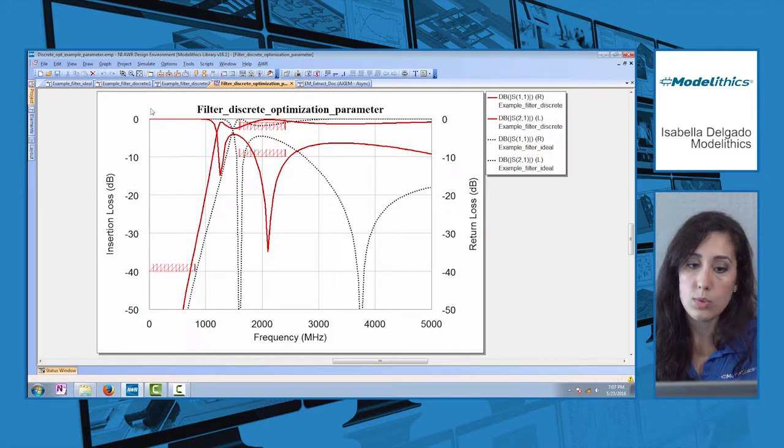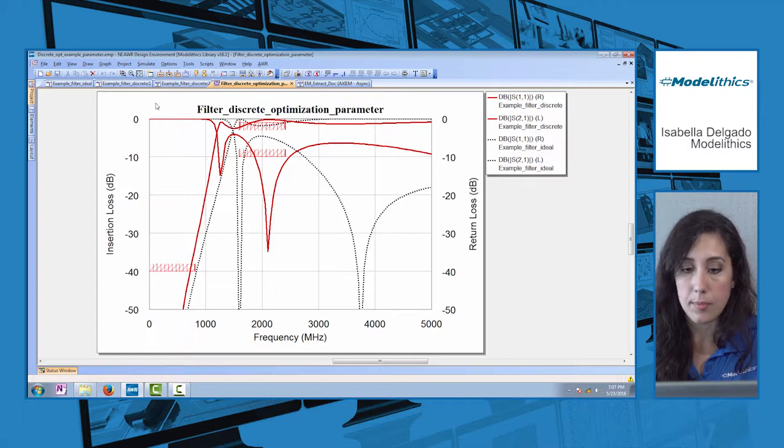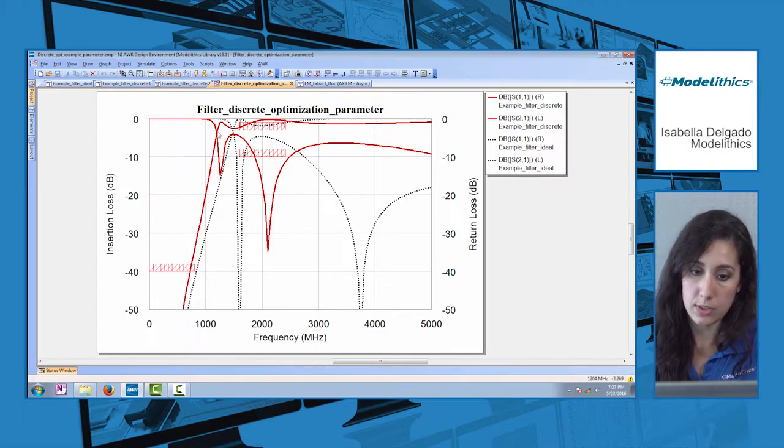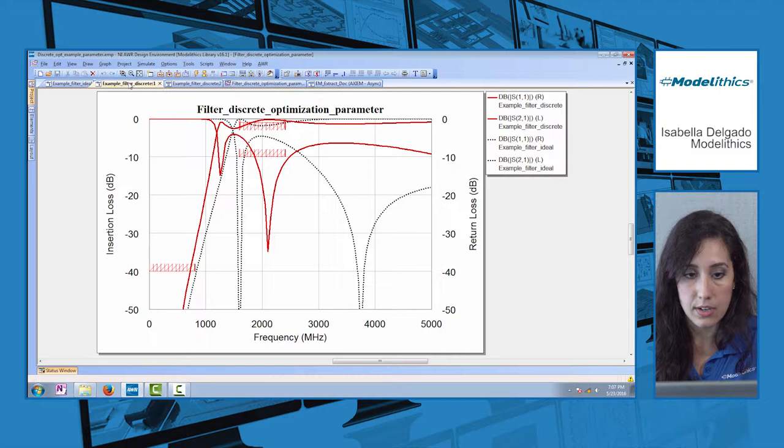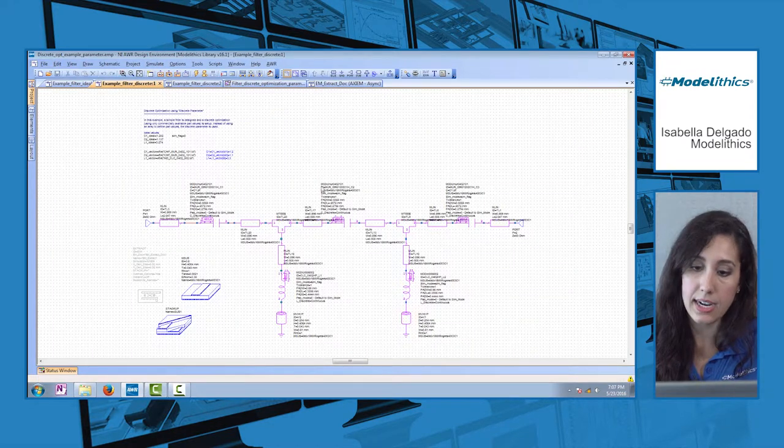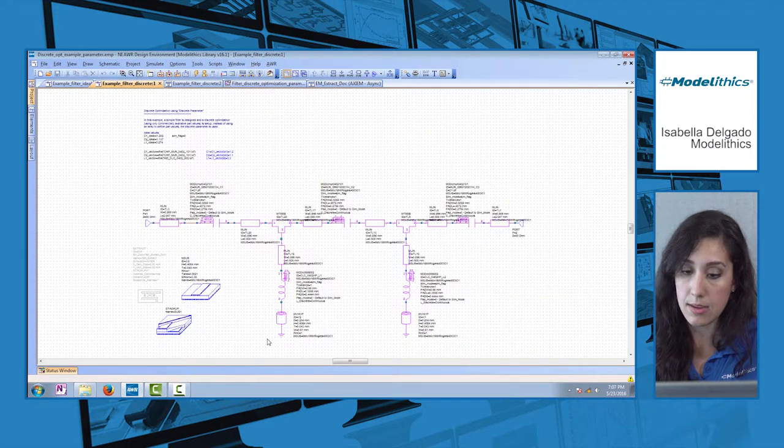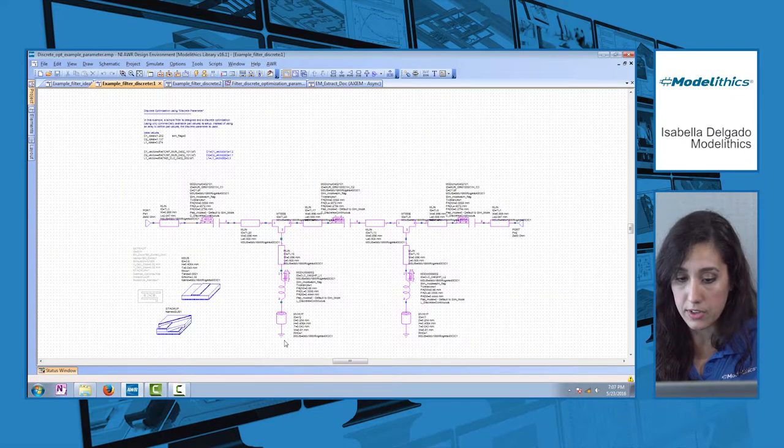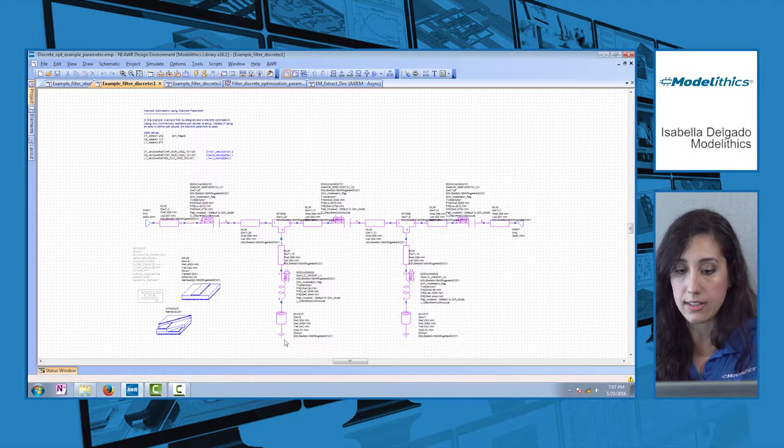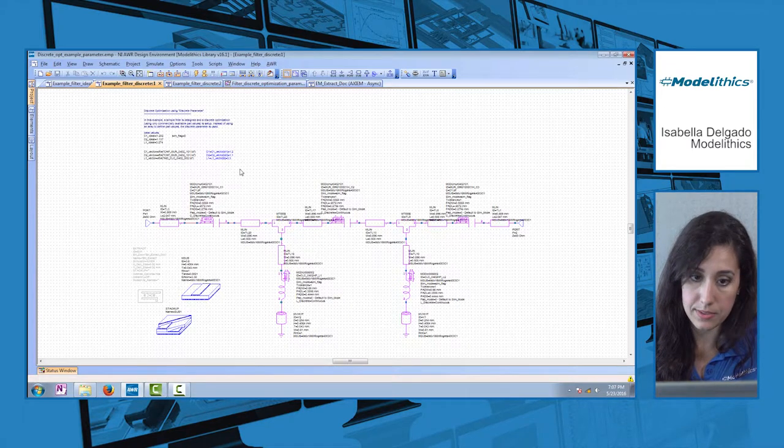Once we add the parasitics and substrate effects, the filter performance shifts lower in frequency as shown by this red trace. In this second schematic, I've kept the same ideal filter with the same part values, but now adding layout components and turning on all parasitic effects.